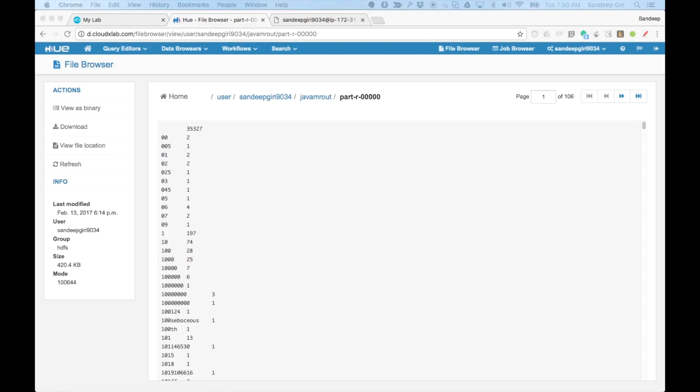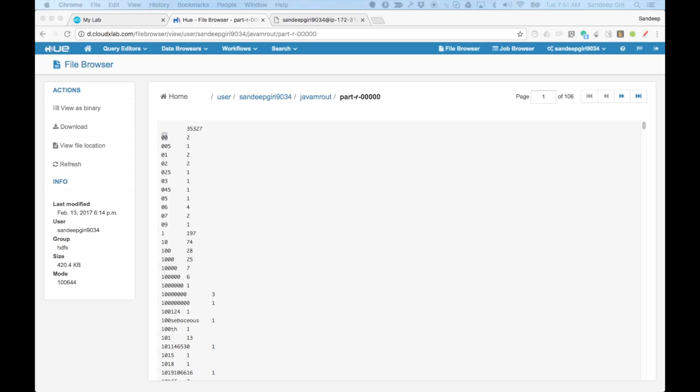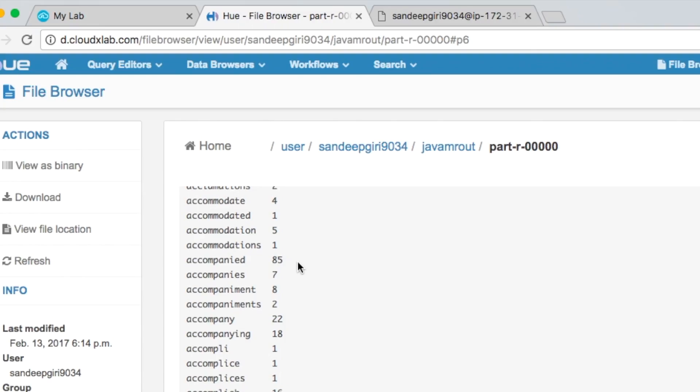Now, let's take a look at the contents of the file. The result is tab-separated plain text. The first column is word and second column is the number of times the word has occurred. For example, the word accompanied has occurred 85 times.